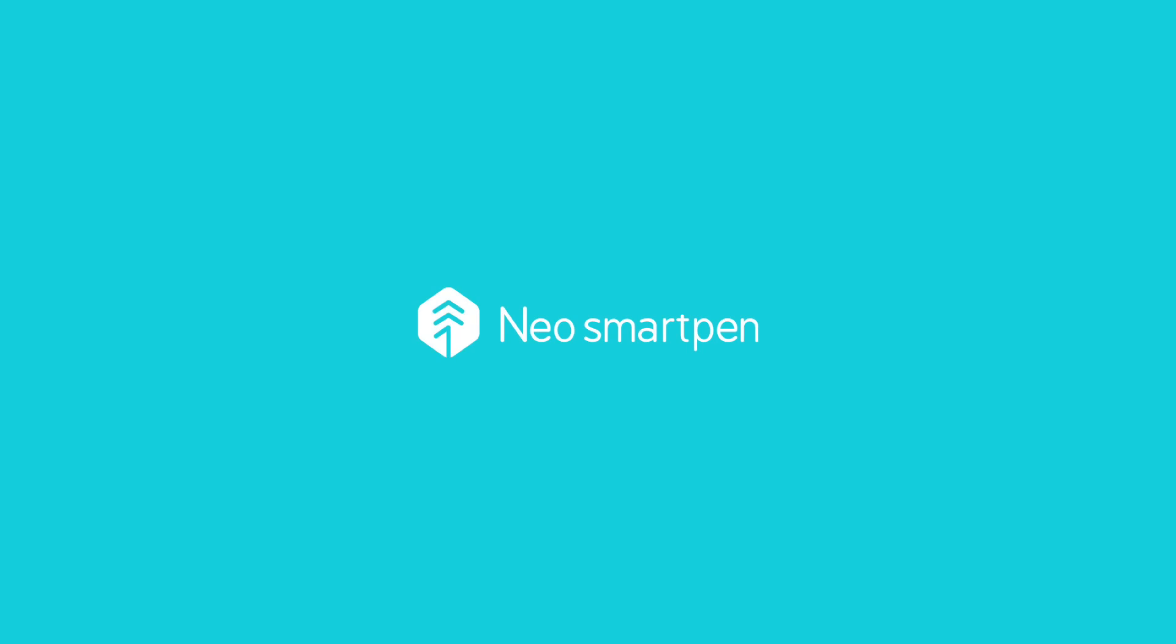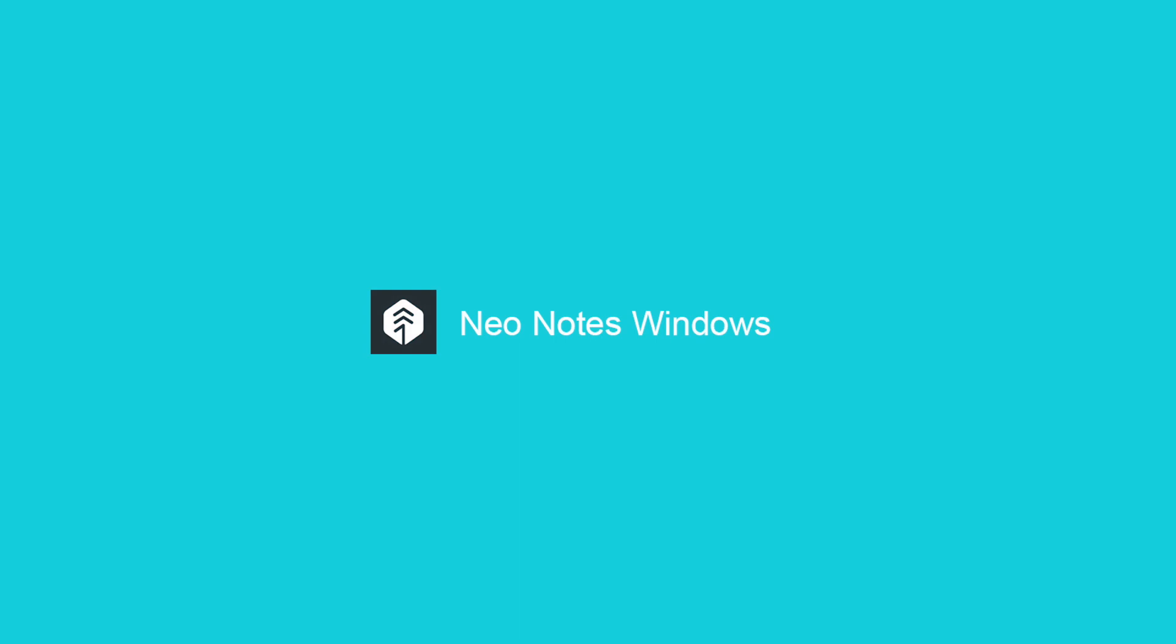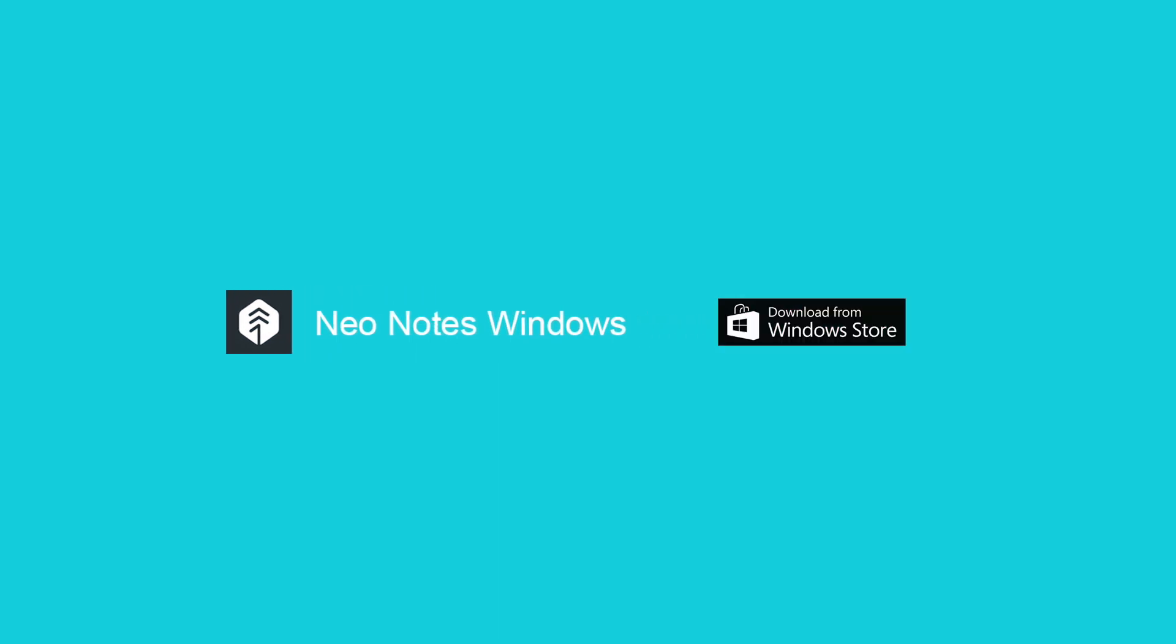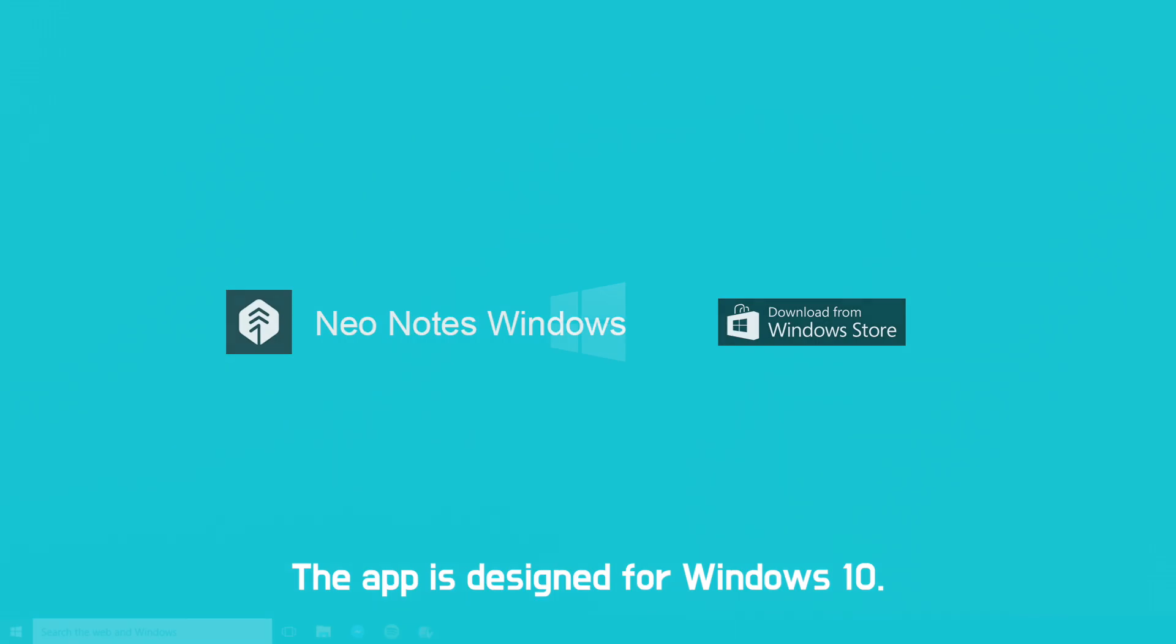Introducing NeoNotes Windows, the Windows app to digitize and organize your notes on PCs. Search for NeoNotes app from Microsoft Store and download.